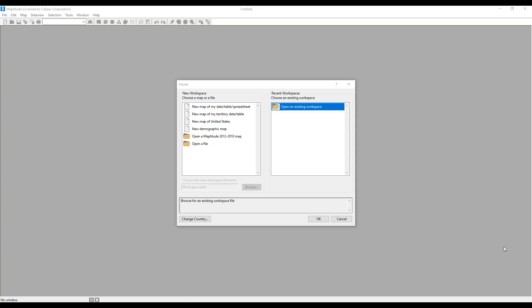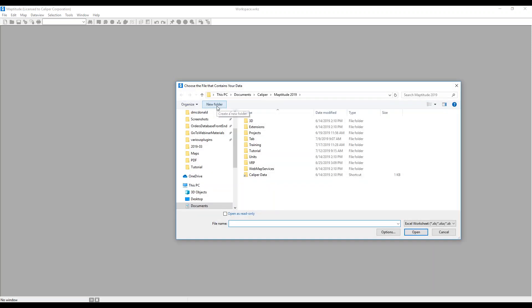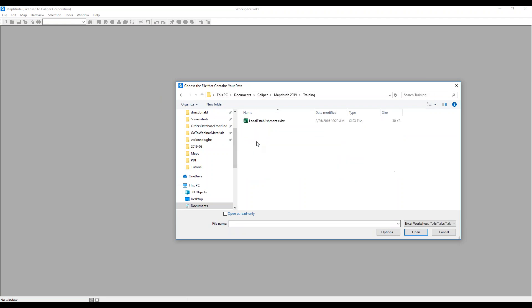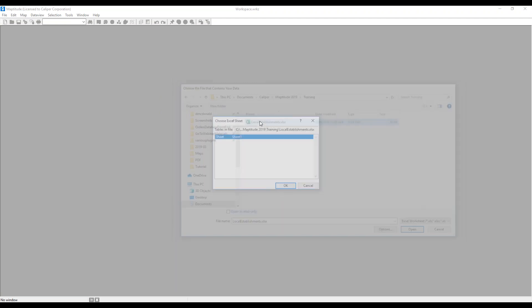To get started, we're going to choose New Map from My Data Table Spreadsheet, and I'm going to map an Excel sheet. I'll go to my training folder and choose my local establishments Excel sheet.